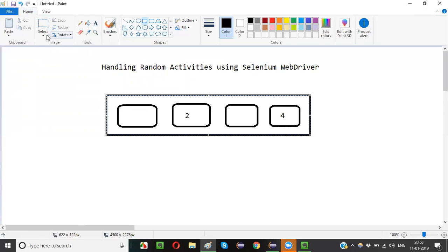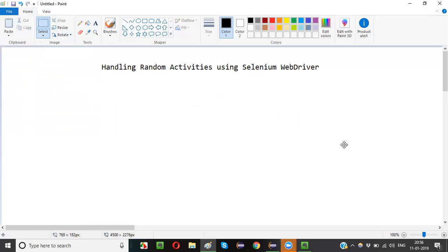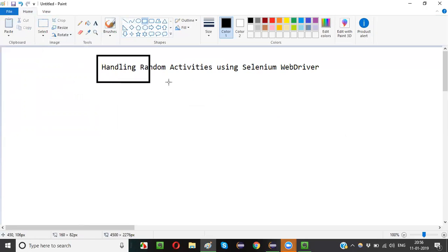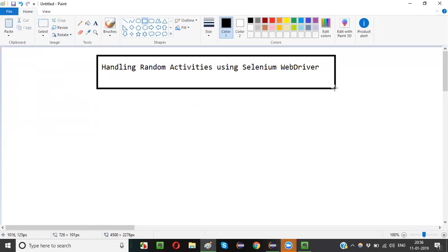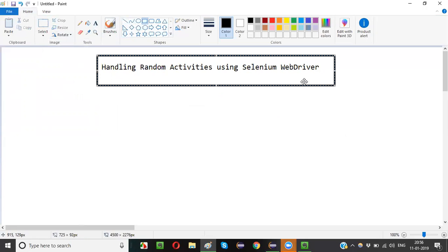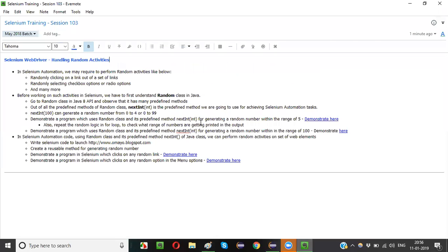The automation code that you write should not click the same button every time — instead it should randomly click on any particular button. To automate such kind of scenarios where you have to randomly select a button every time you run the script, you have to perform random activities using Selenium WebDriver.